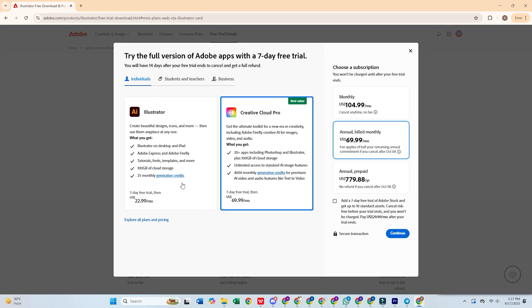Adobe offers multiple plans, but for this guide, I will select the individual plan, which gives us a 7-day free trial on one device.